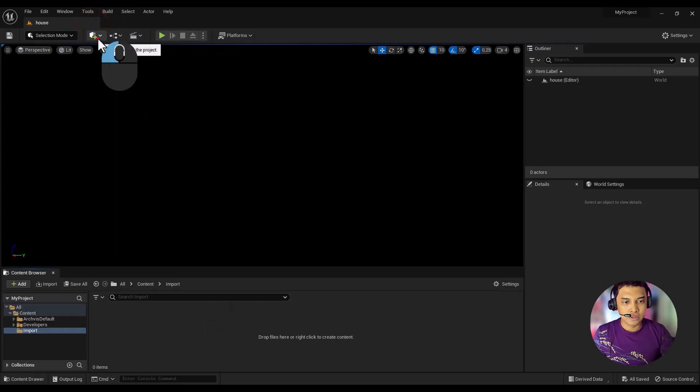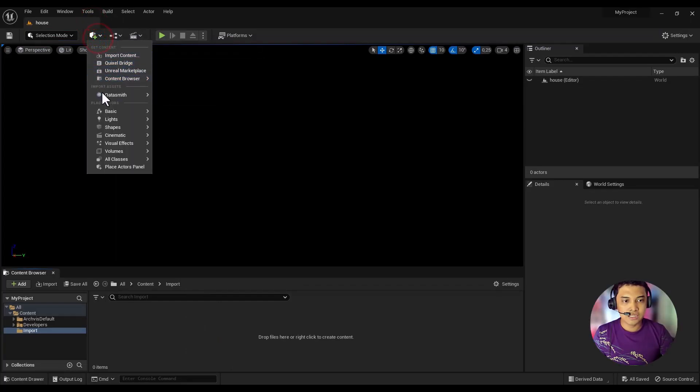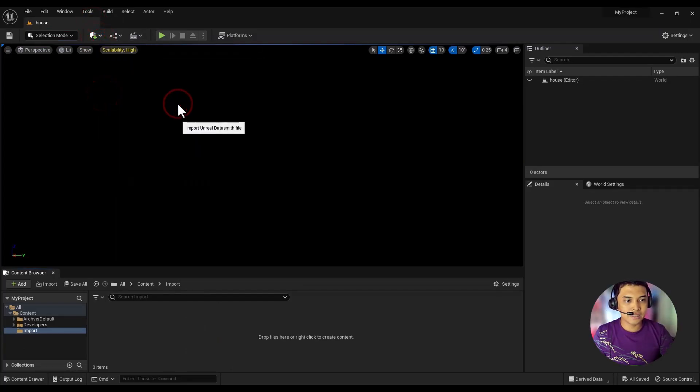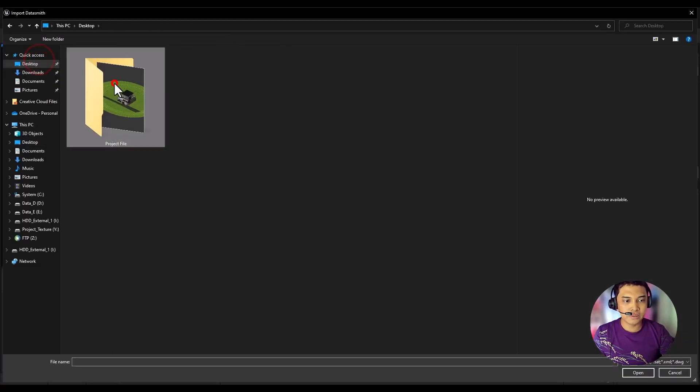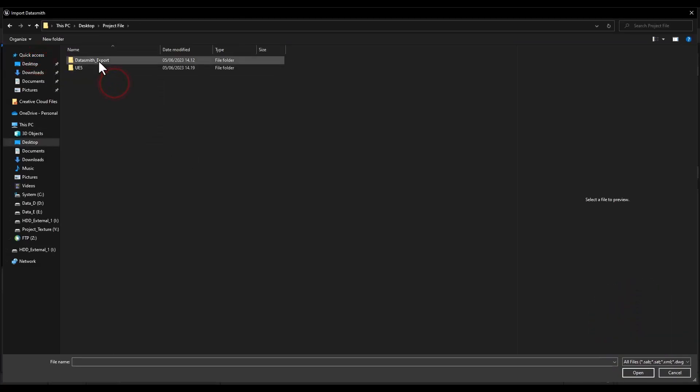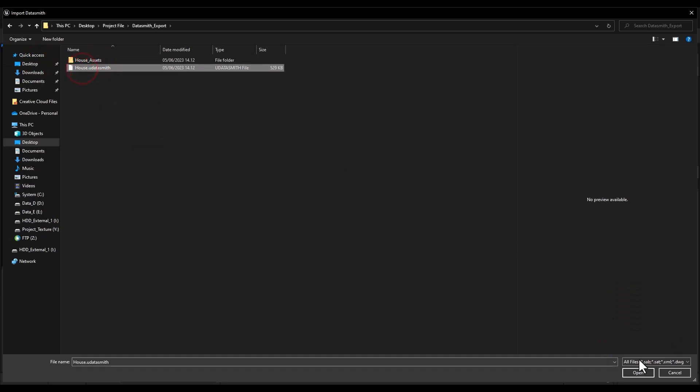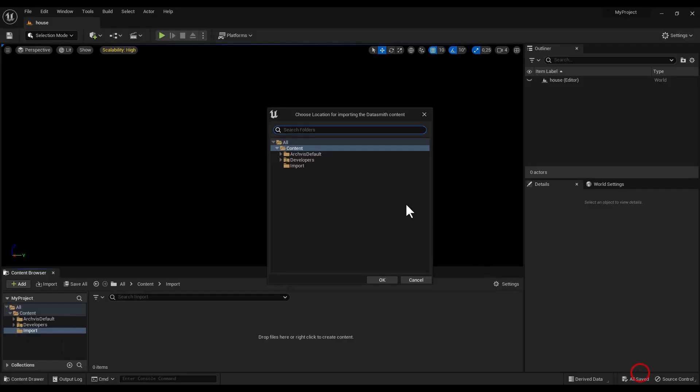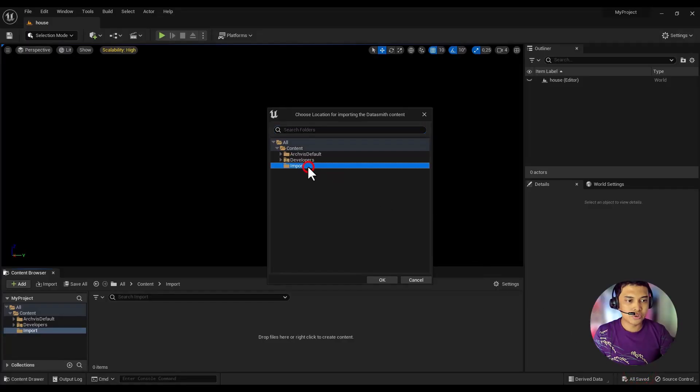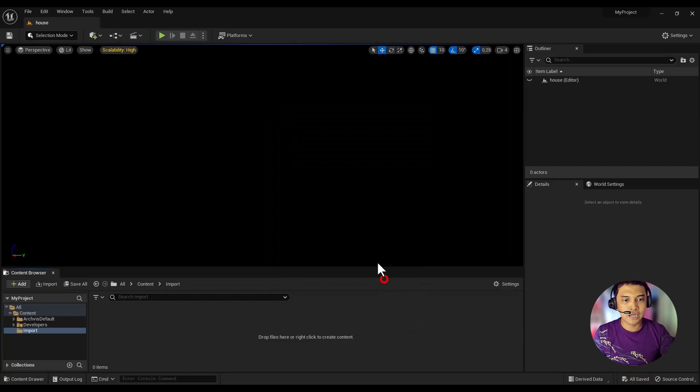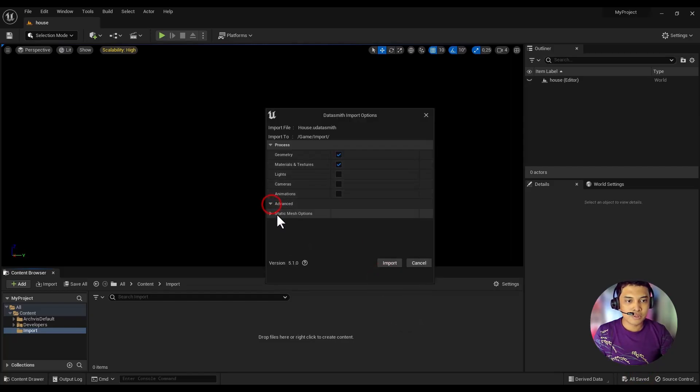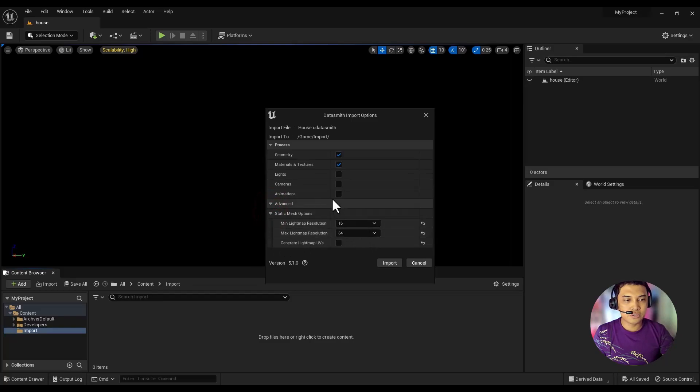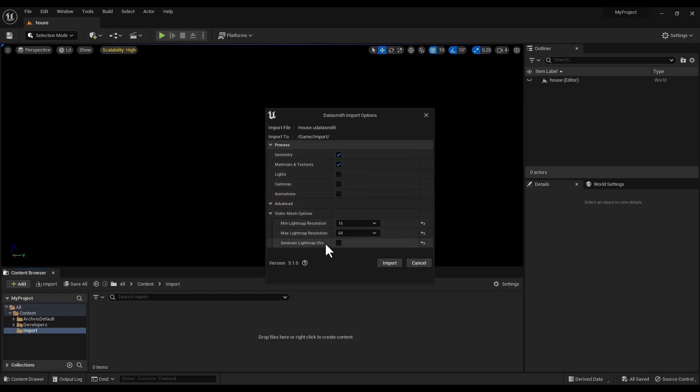Then click the Import button and select the previously created Datasmith file. Choose the Import folder as the destination. Leave the import options at their default settings and press the Import button.